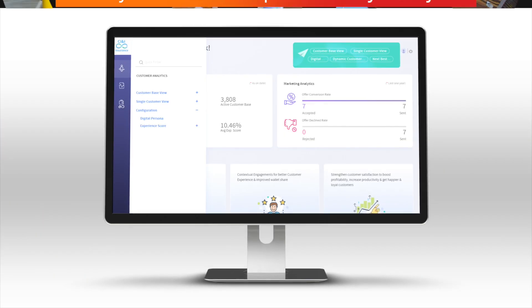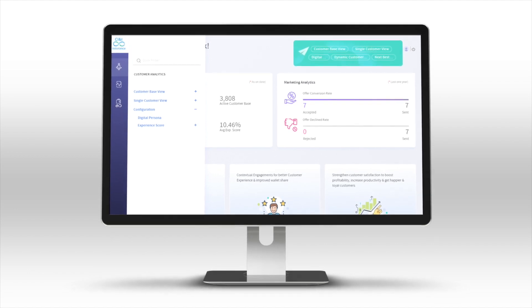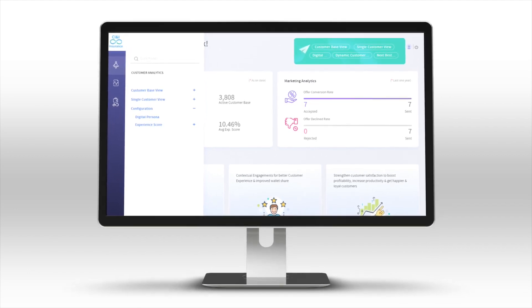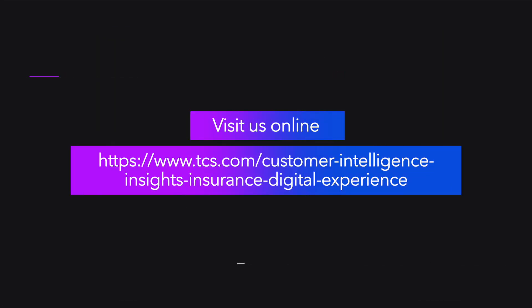CI&I is a win-win for insurers and members. Learn more about TCS Customer Intelligence and Insights for Insurance today.